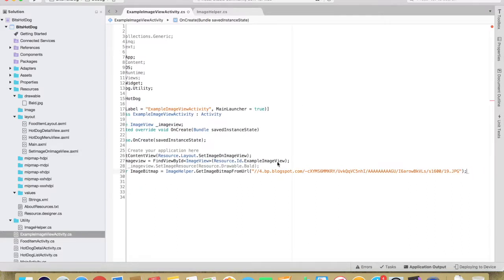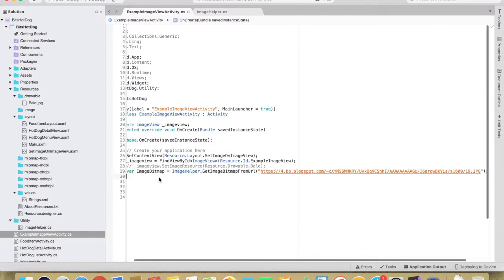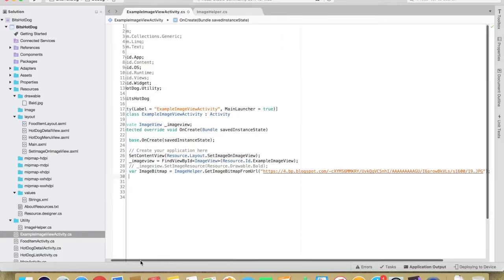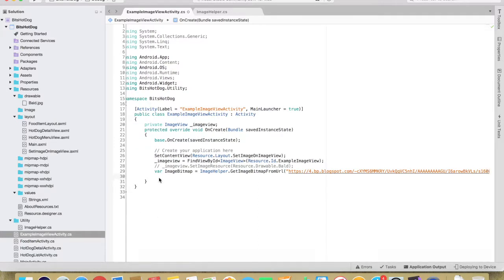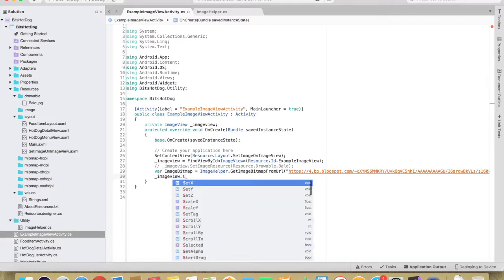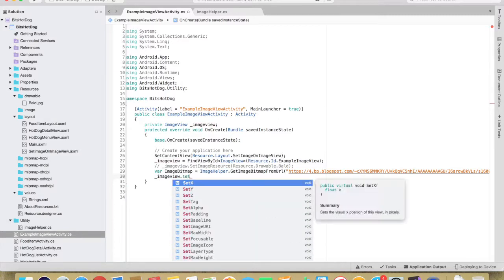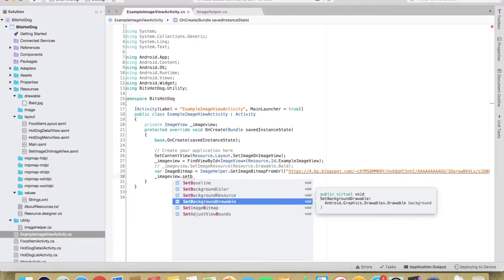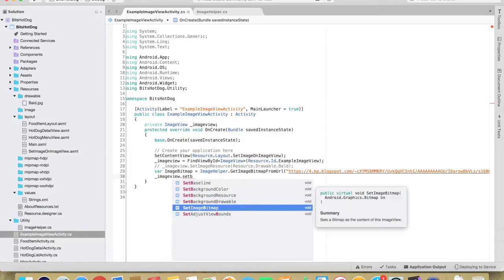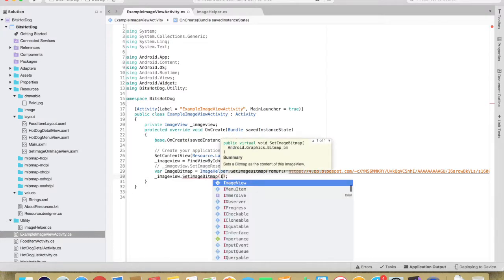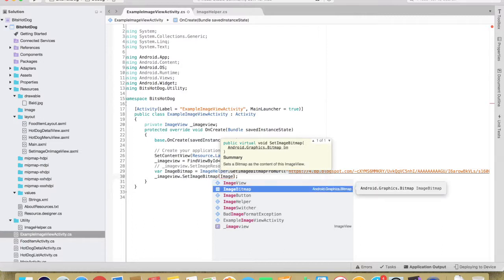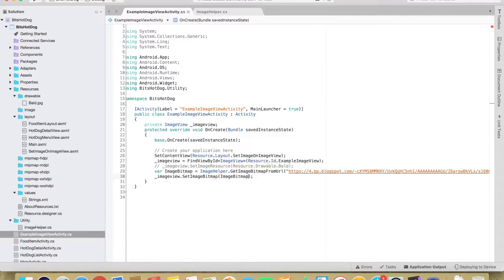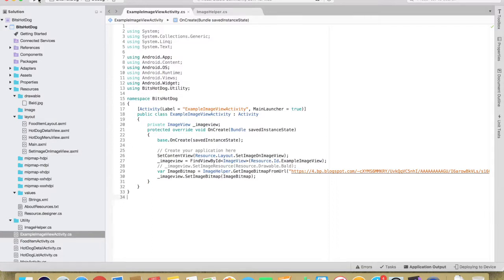Now you can set the image: underscore imageView.SetBitmap, image bitmap. Now, pretty simple, you can save this.